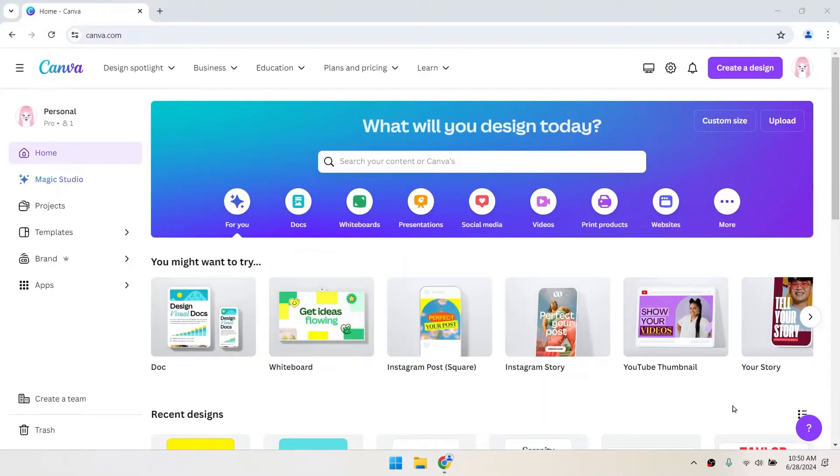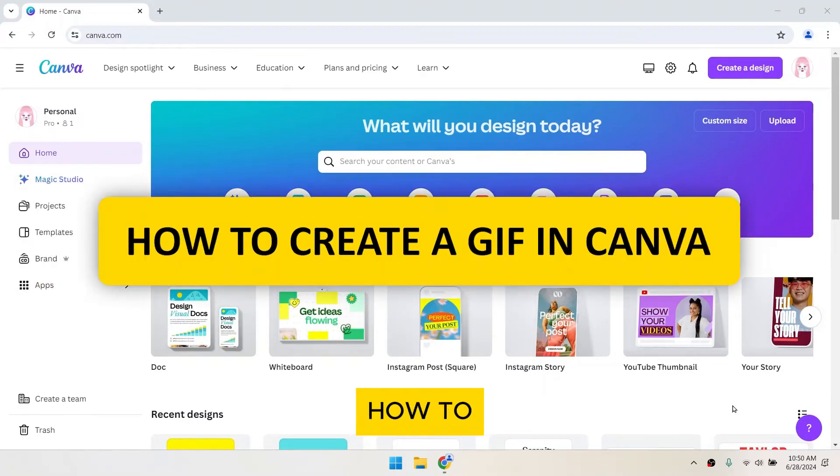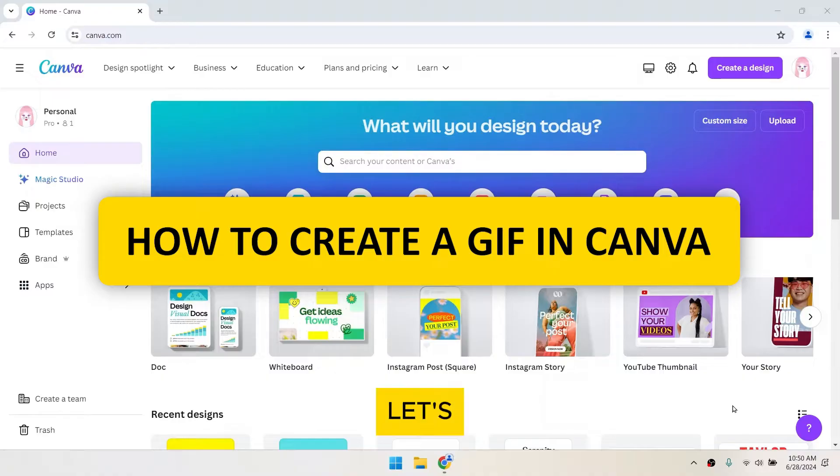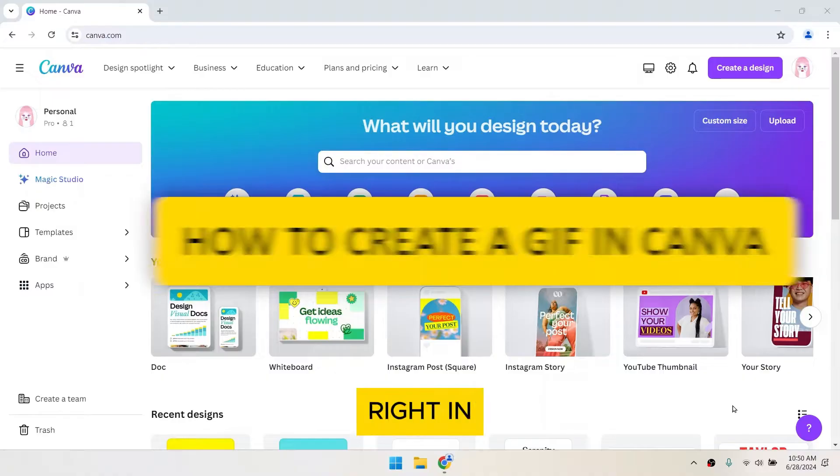Hello, everyone! Today, I'm going to show you how to make a GIF in Canva. Let's dive right in.